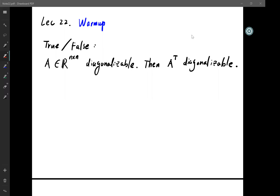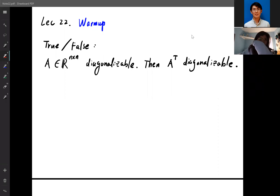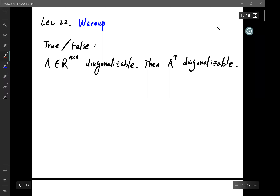The first question is a true or false question: if A is diagonalizable, then A transpose is diagonalizable. As before, I'm going to start with a poll. I'll wait for about a minute and a half, or until about 70% of you have answered.